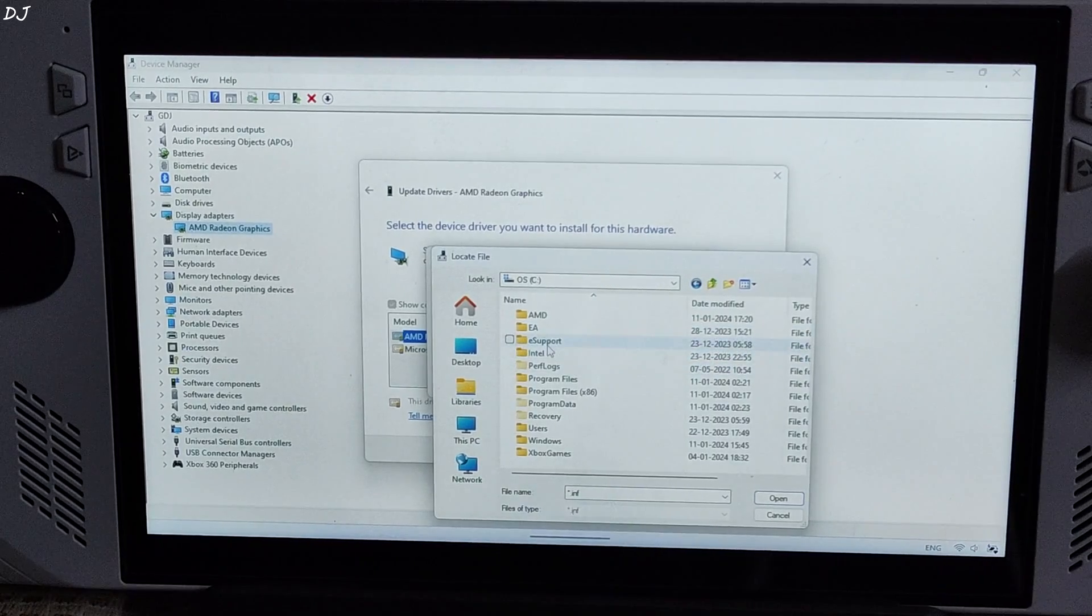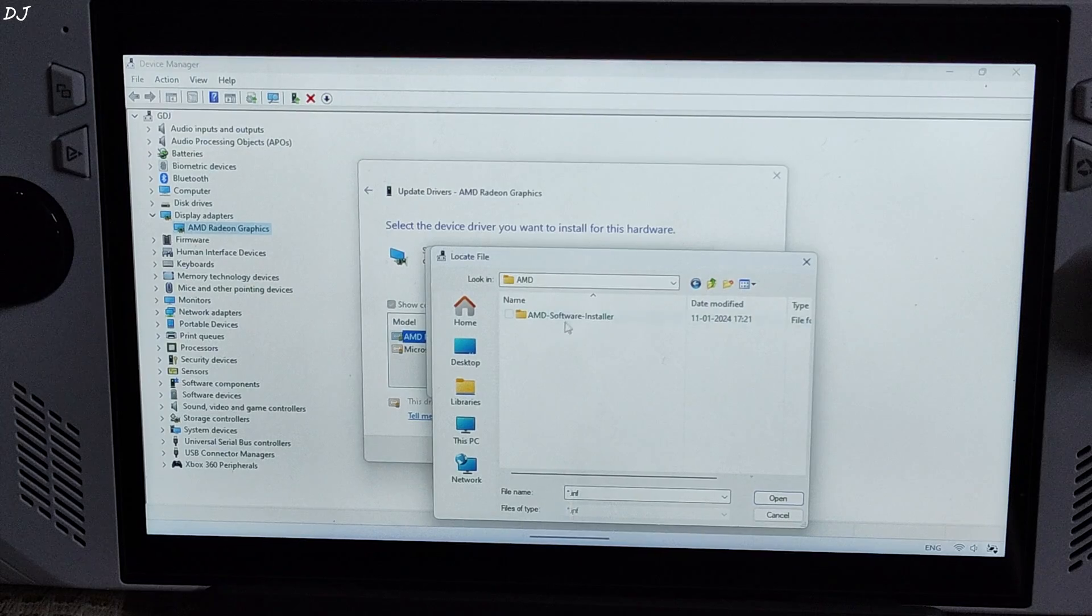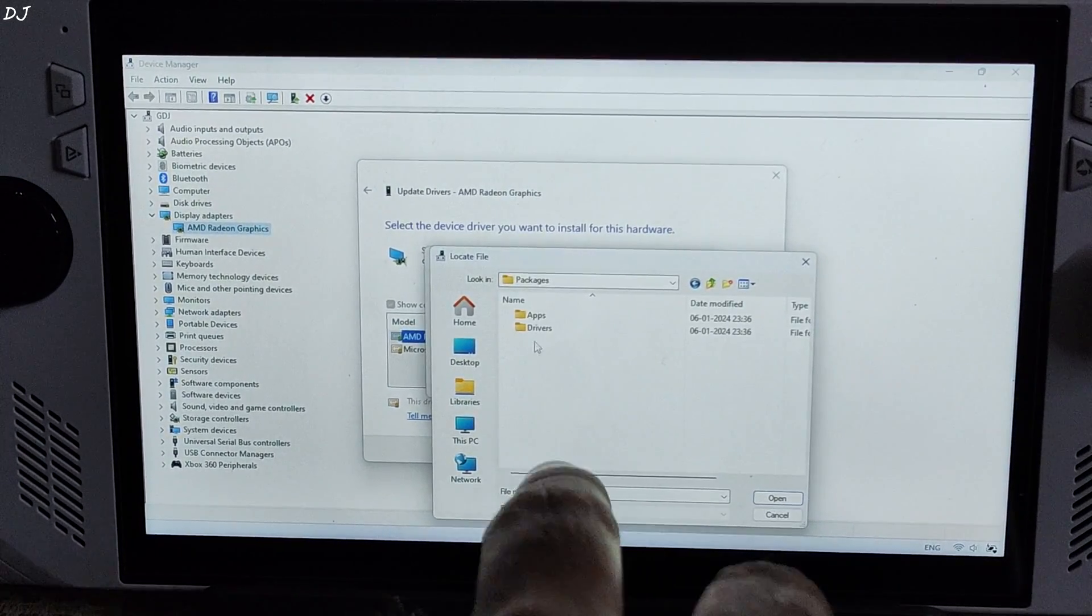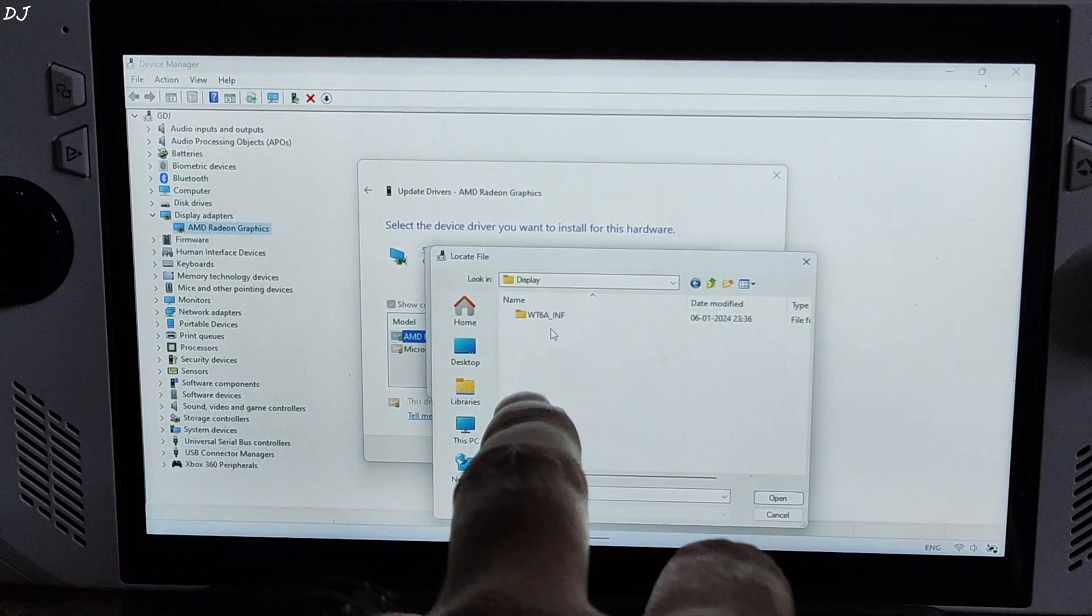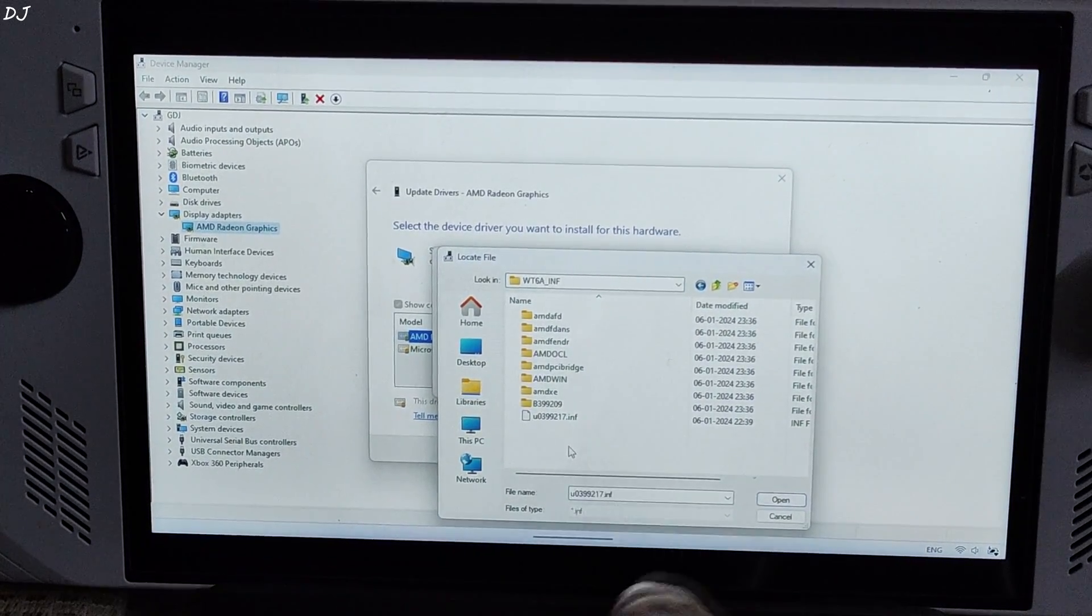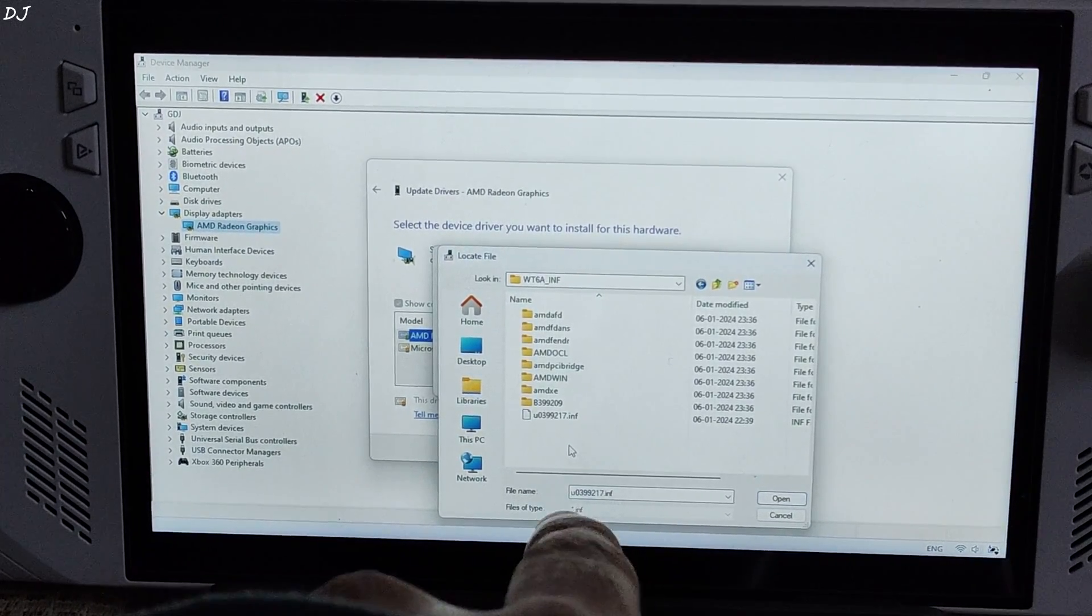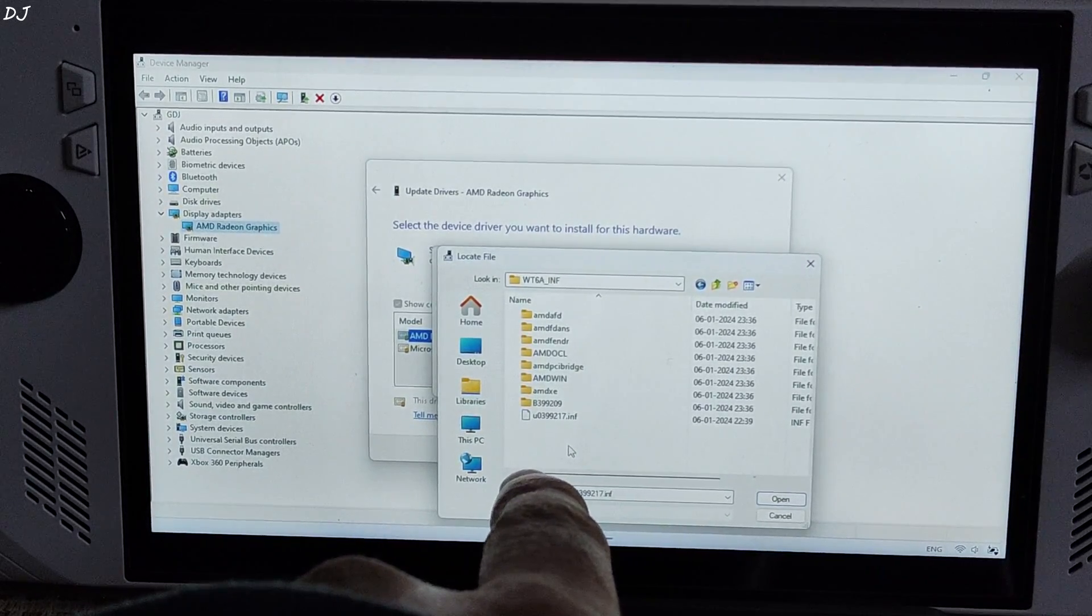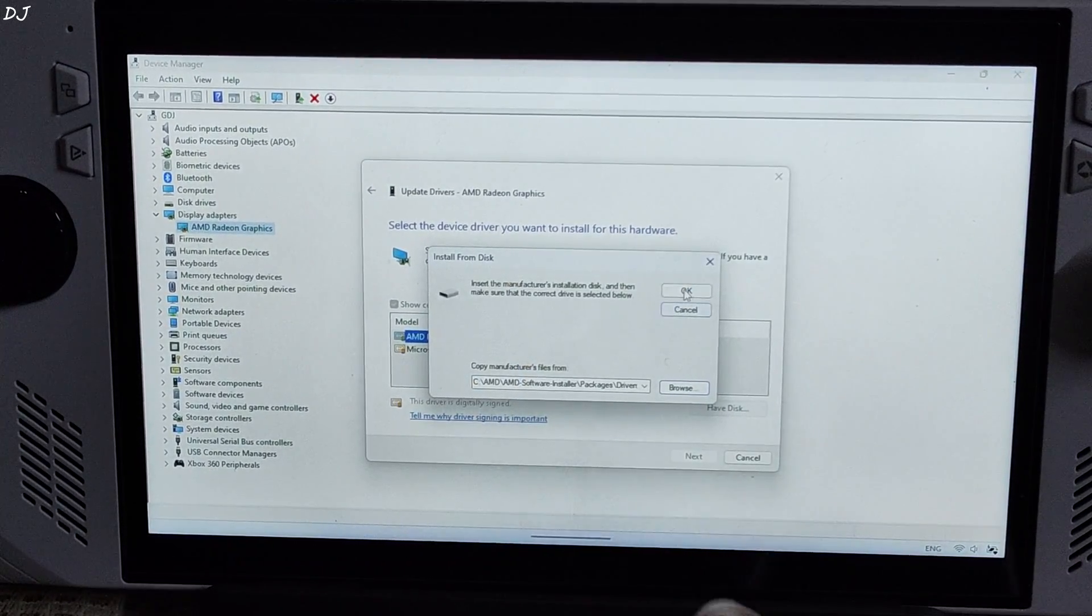Open C drive. Open AMD folder. This is where the setup files of the preview driver are present. Open AMD software installer folder. Open Packages folder. Open Drivers folder. Open Display folder. Then open this folder WT6A Underscore INF. Here you just need to look for this INF file. Its name will start with the alphabet U followed by some numbers. These numbers will vary depending on the version of the driver. In my case, the numbers are 0399217. Select. Open.